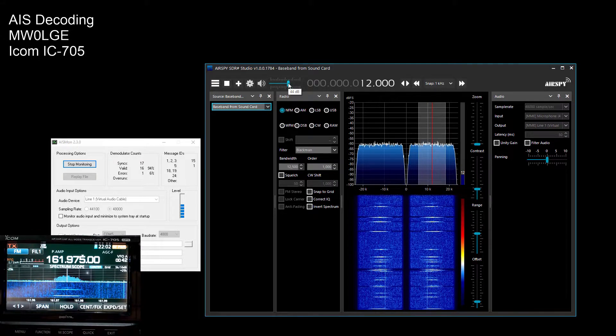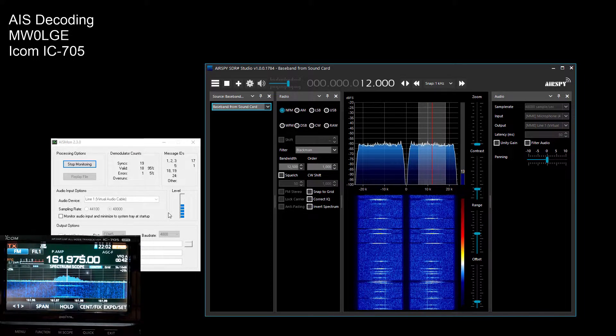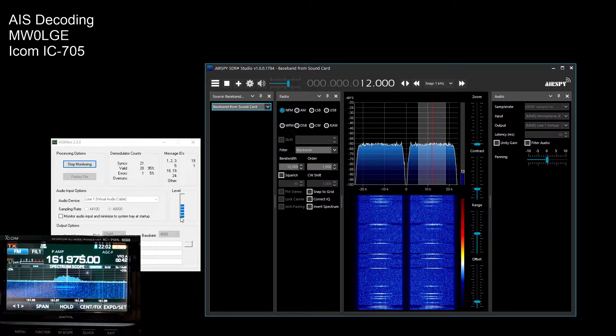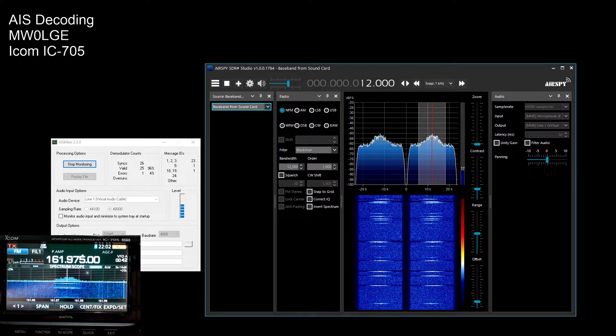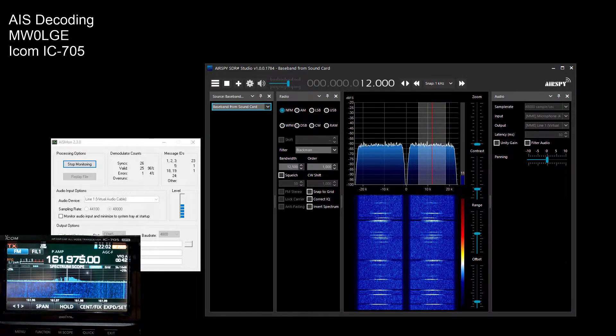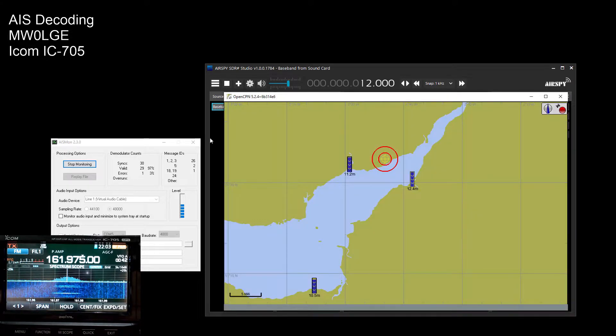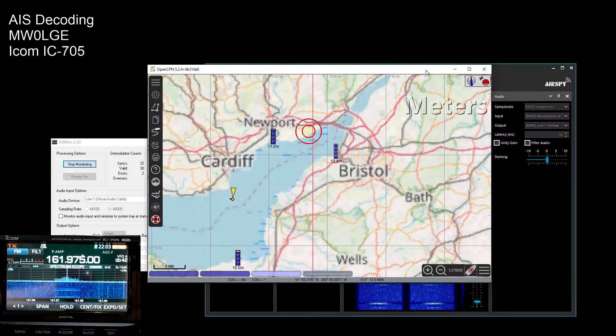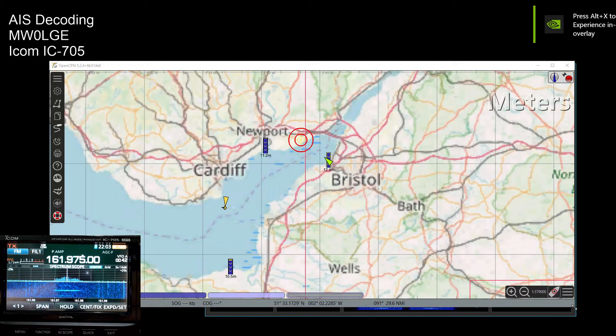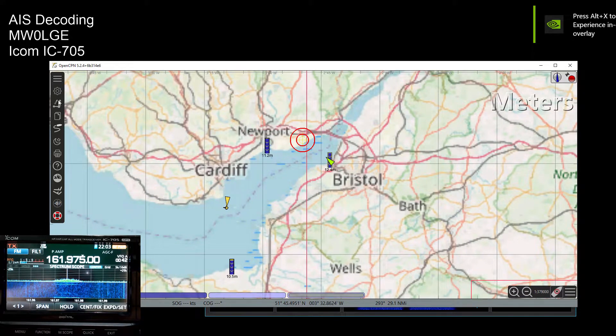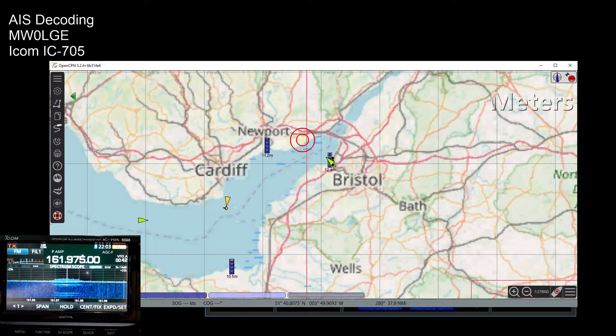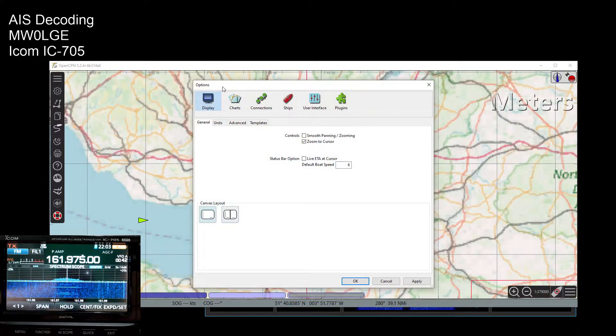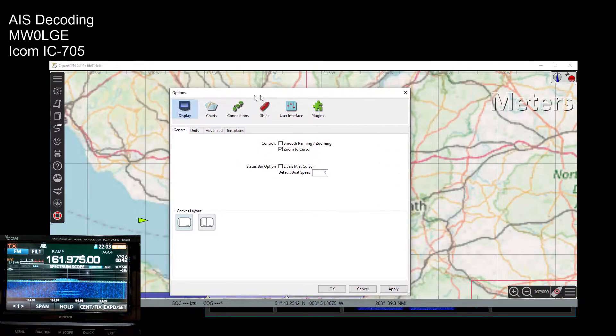So the final stage is obviously to be able to view these on a map, and the piece of software that I use is called Open CPN, which is also free. Let me minimize, let's just take up the whole area for now, which is this piece of software. There are tons of online manuals on how to get charts and all that sort of stuff, so that's for the viewer to learn how to do.